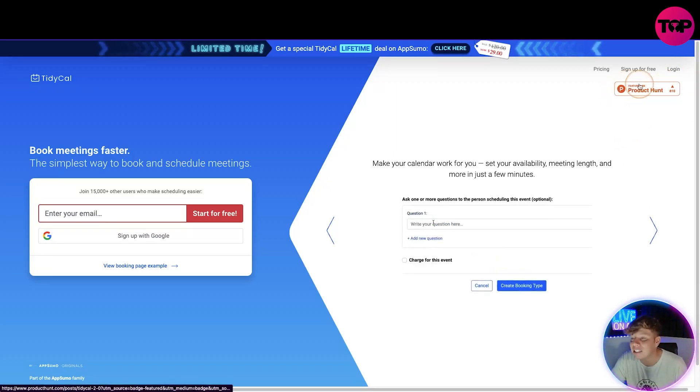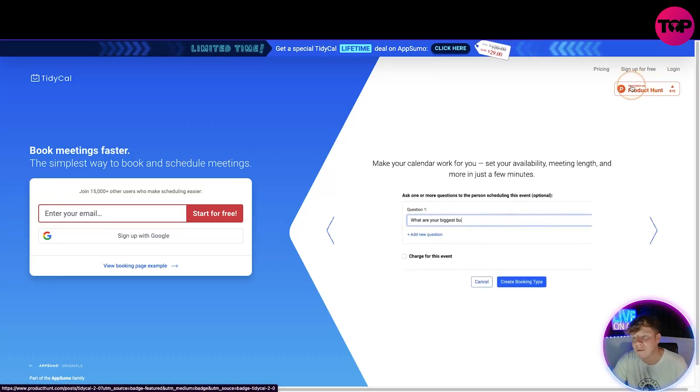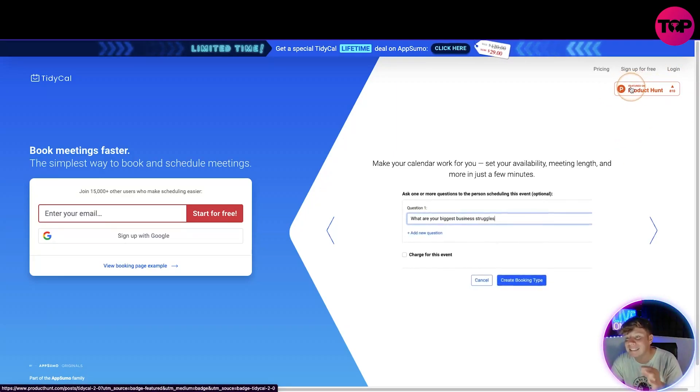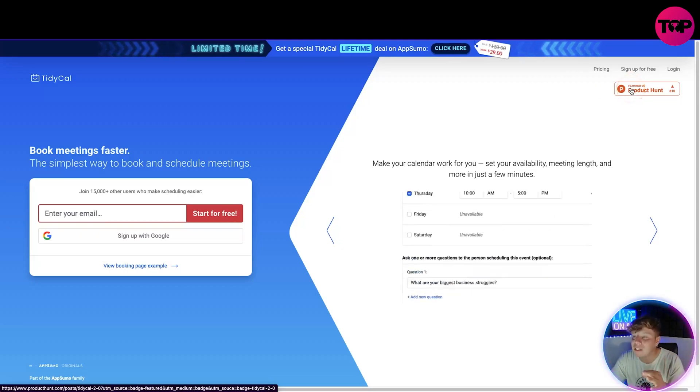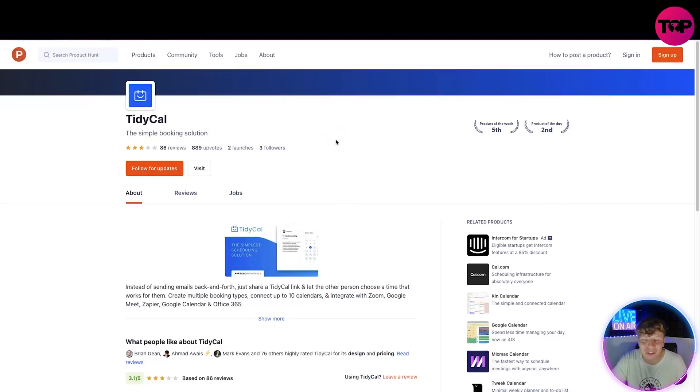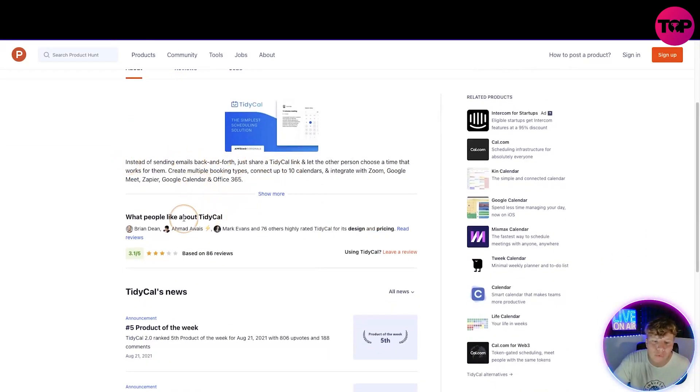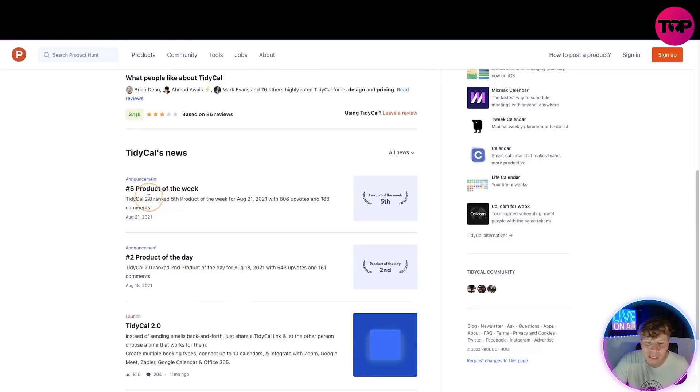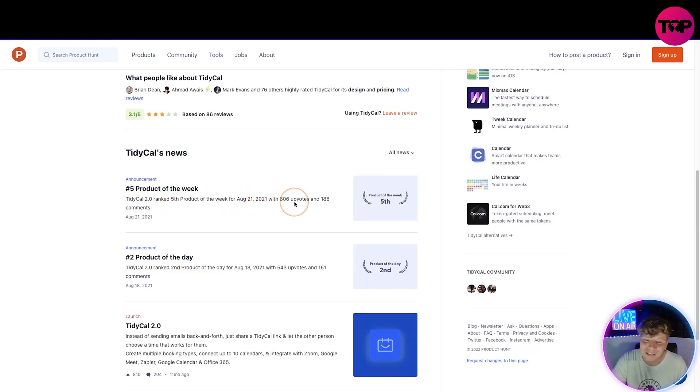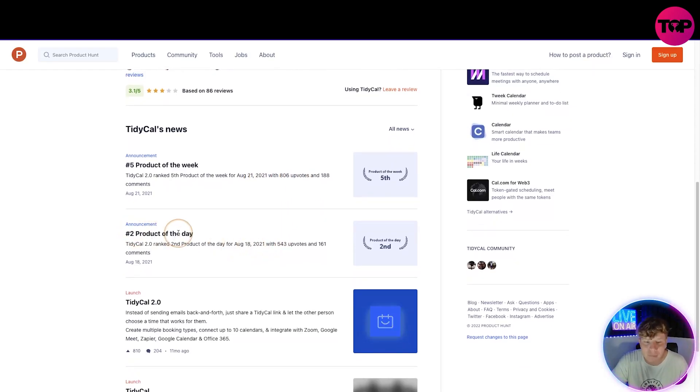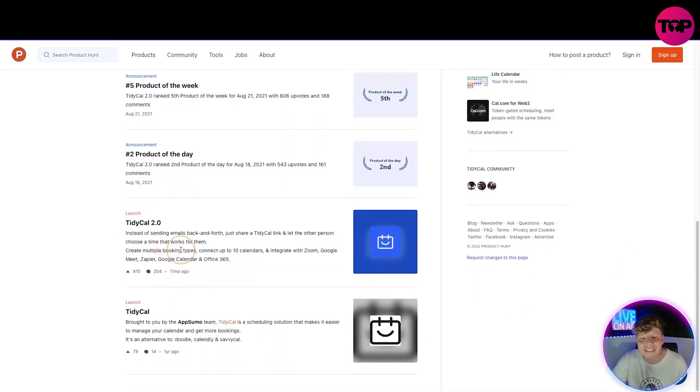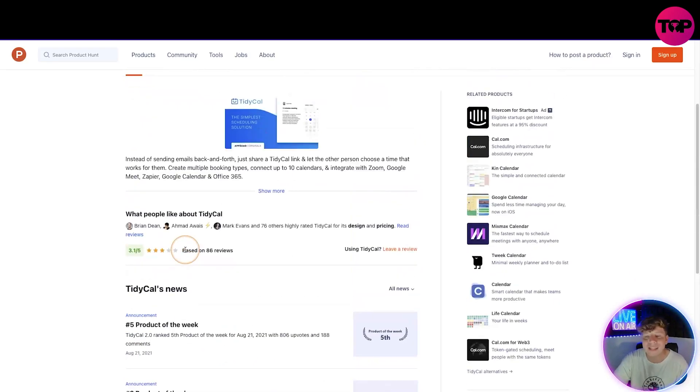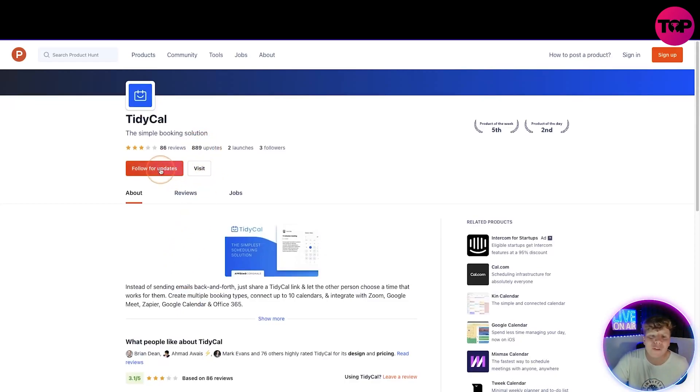At the top right here you can see featured on Product Hunt. It's a massive thing to be featured on Product Hunt. If I click on this it's going to take you to ProductHunt.com. This will show you the reviews for it. Number five product of the week, TidyCal ranked fifth product of the week, August 21st 2021, 806 upvotes. Second product of the day. Every single time you go down they're getting awards. This is getting huge, 889 upvotes total. You can follow for updates on there as well.